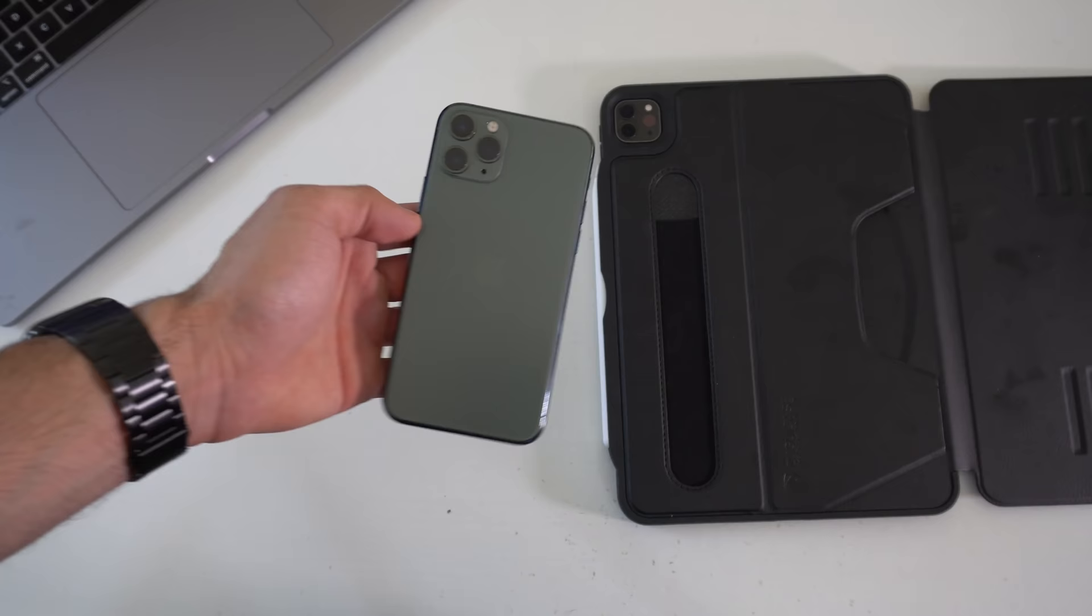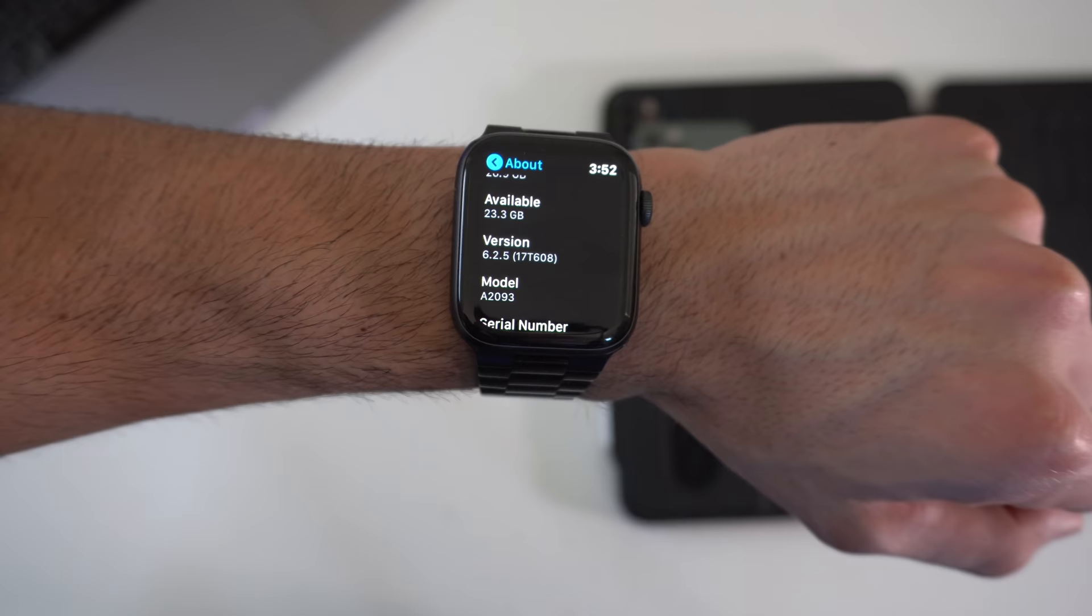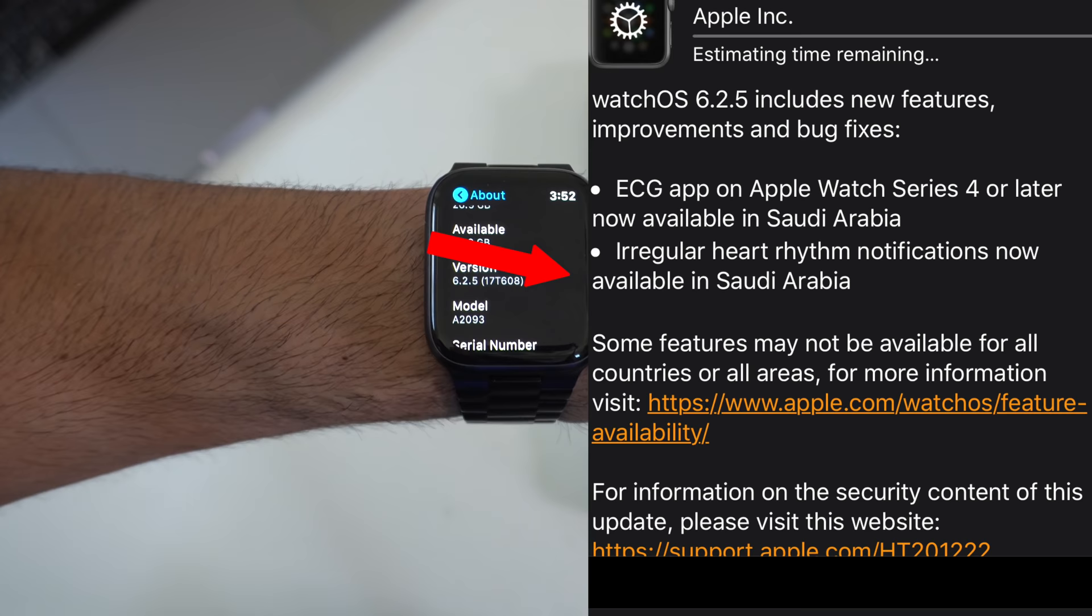That's basically it when it comes to new features and innovations for the iPad and the iPhone. Now let's go ahead and take our focus to the Apple Watch.